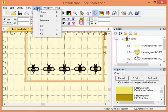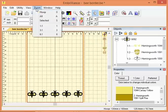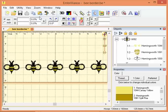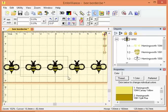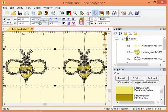The zoom menu also has some further options. You can zoom to view the hoop, and that shows me my entire hoop. I can zoom just in on all of my design, and that's A, or I can select just a couple of these and zoom in on just my selection.